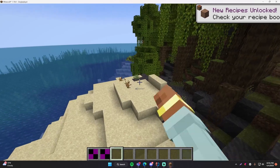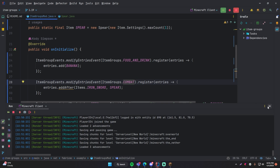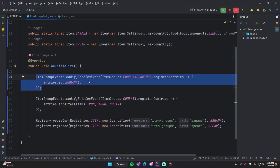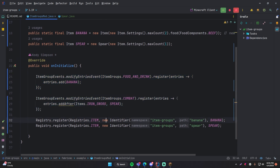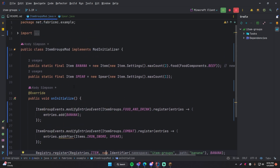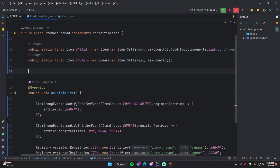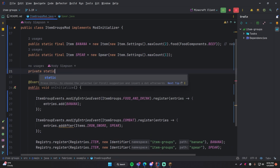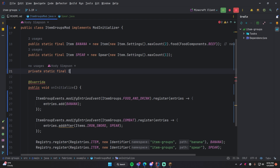And yeah, that's how you can add items to an item group. You can of course add multiple items with one modify entries event — so you can add not just a banana but anything you want to add to the food and drink group. Same thing for any of them. And like I said before, the other thing you can do is actually make your own custom item group. So to do that, we're going to go back up and add a new field to our class: `private static final ItemGroup`.